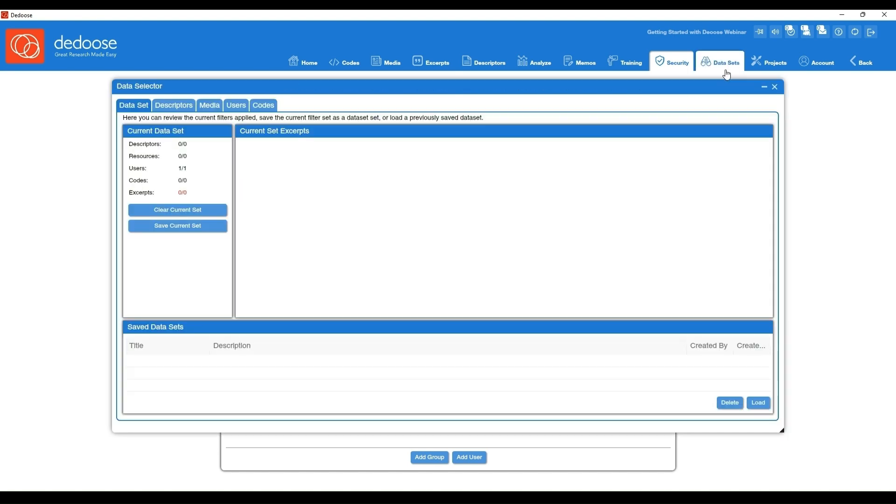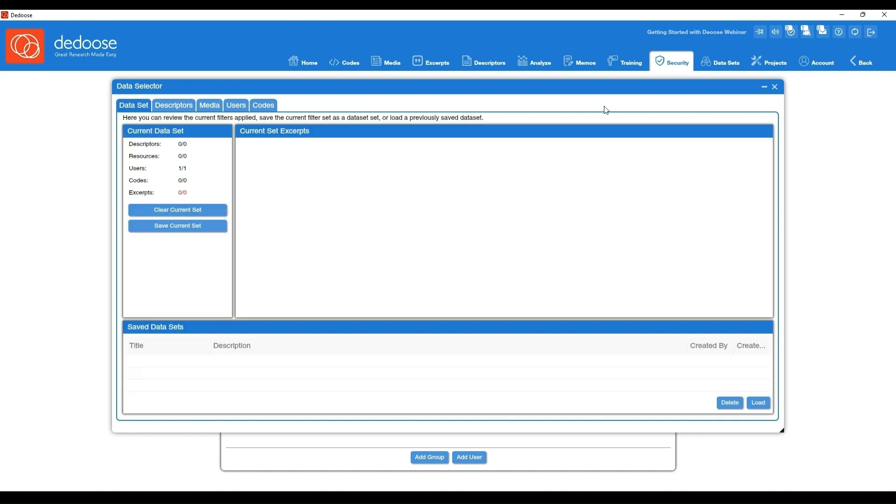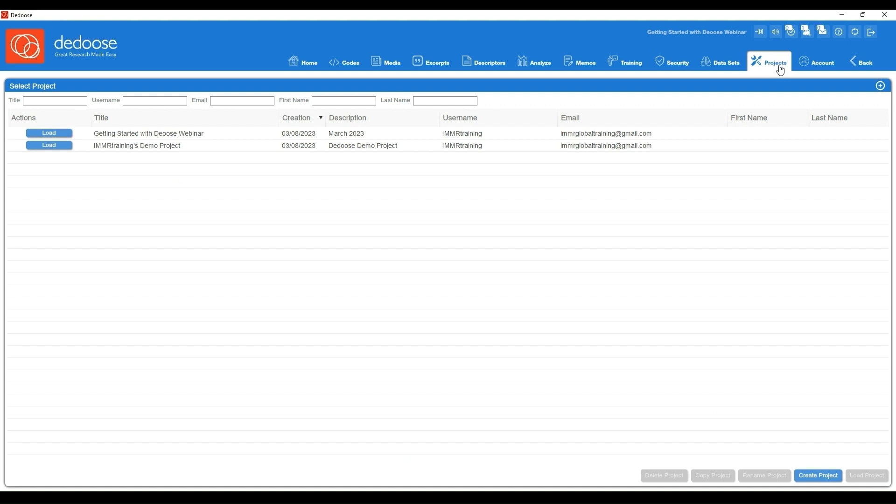Next you have your data sets workspace. This is where you can do some advanced filtering and create subsets of your data. Here you can filter by descriptors, media, users—so if I wanted to work in the project but only see my own coding, for instance, so that I wasn't distracted by other folks, I could deactivate other users. You can also filter by codes as well.